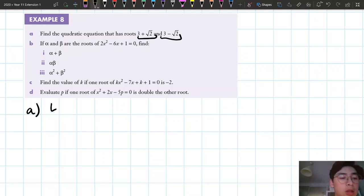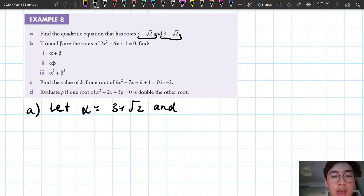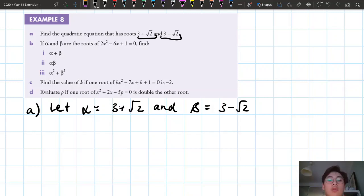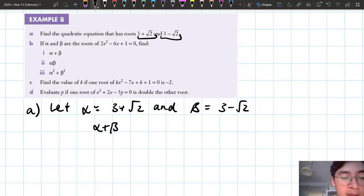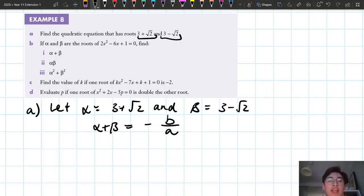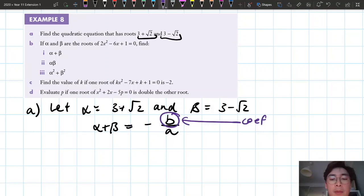What we can do is let alpha equal 3 plus square root 2, and beta equal 3 minus square root 2. We have two relationships we can use from the sum and products of roots. We know that alpha plus beta equals negative b over a, where b and a are just the coefficients of our quadratic. So we can use the sum of roots to give us the b coefficient — the coefficient of x.